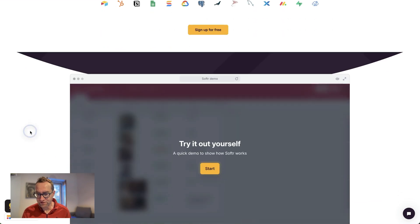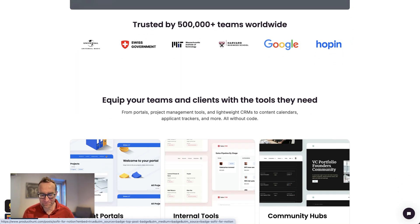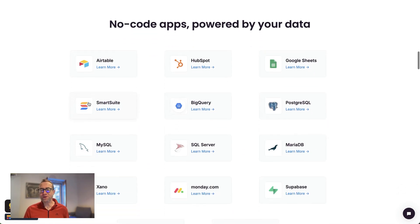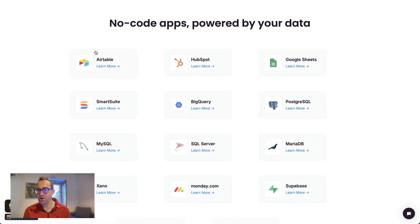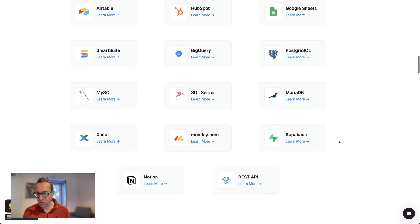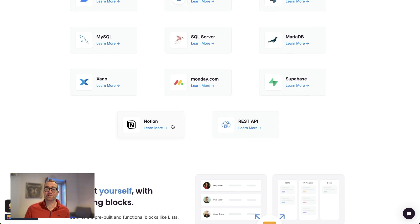This is Softer — it's actually built on Softer — and it's the number one product of the day on Product Hunt. Basically, the idea is you can create no-code apps with it, powered by whatever data source you want: Airtable, Google Sheets, SQL databases, even Notion.